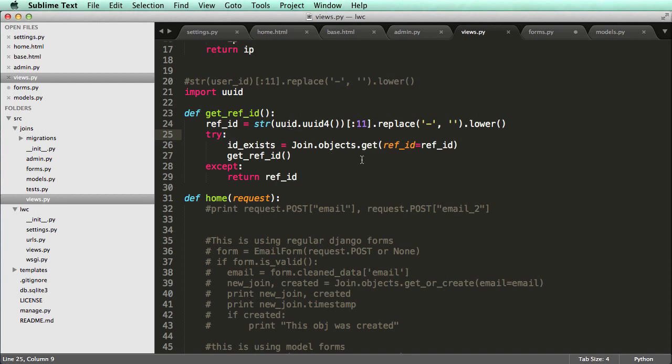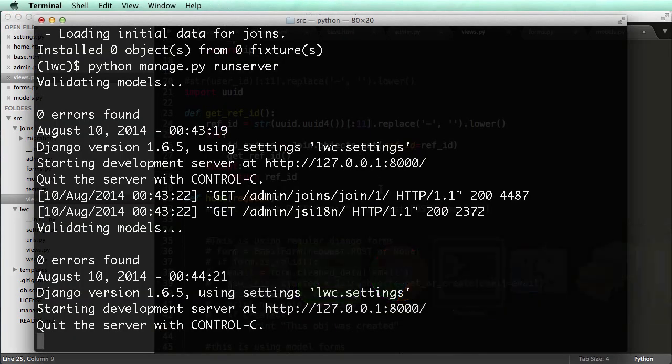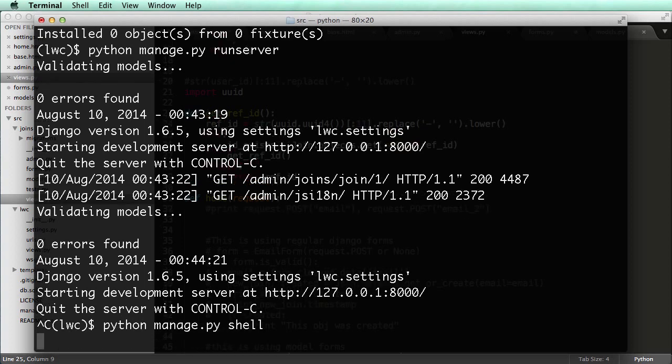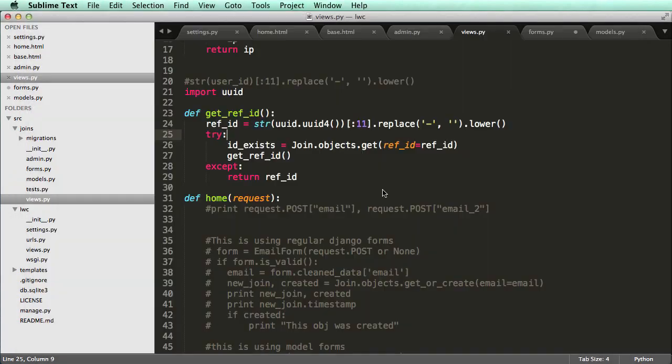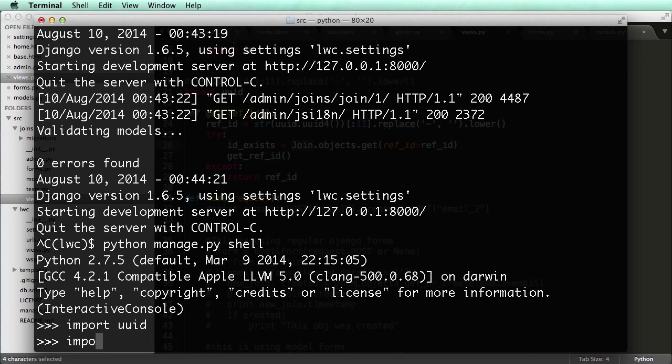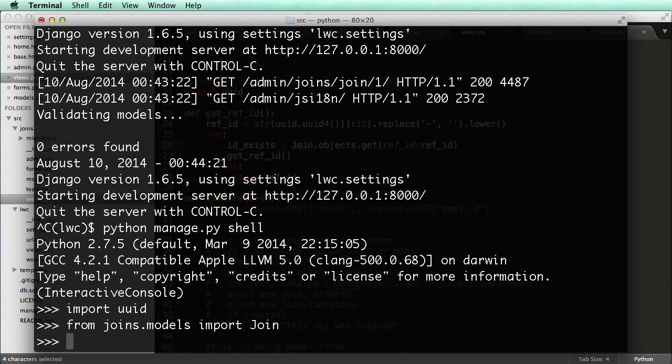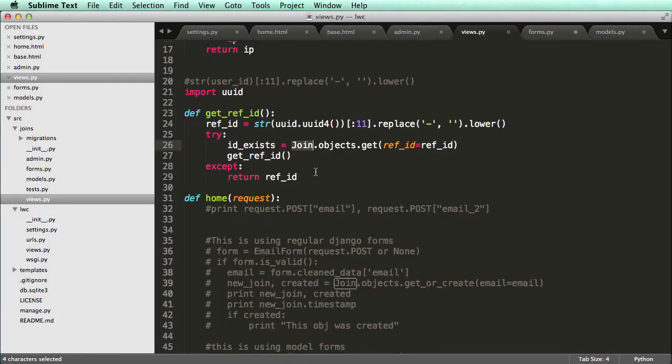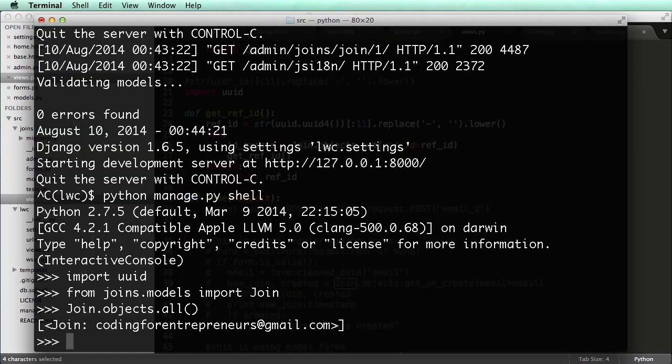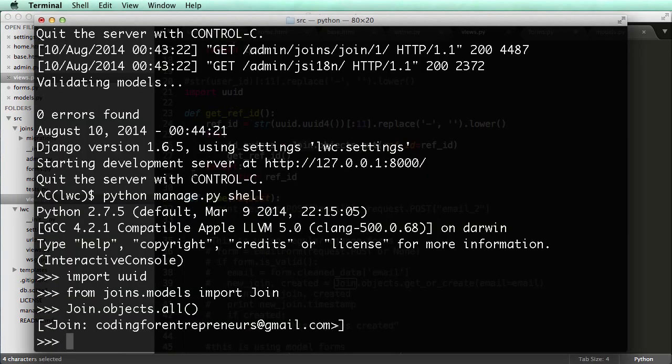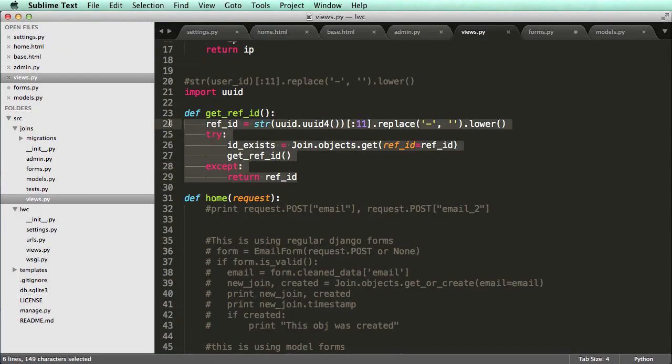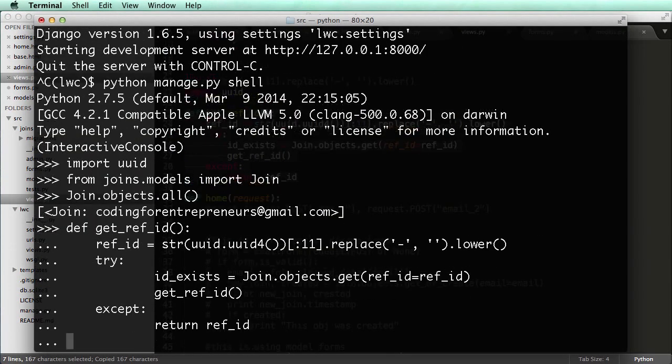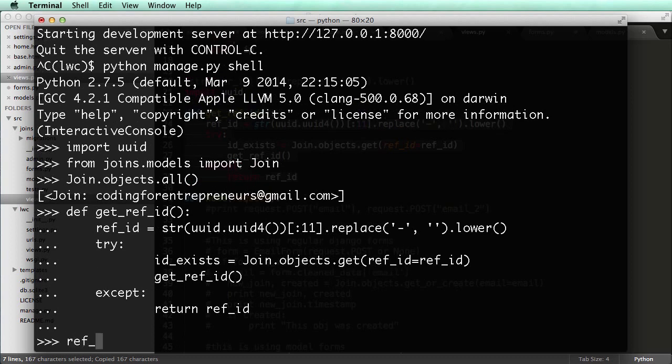So let's go ahead and open up our shell again. So python manage.py shell. And I'm going to import UUID. I'm also going to import join. So import or from joins.models import join. So now I can see all the stuff, the same commands, objects.all. So I can see all the objects. I can do everything in the shell that I can do in my views. And that's the shell is a way to test it. So I imported UUID.